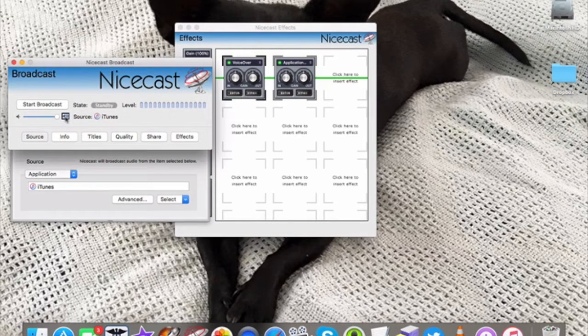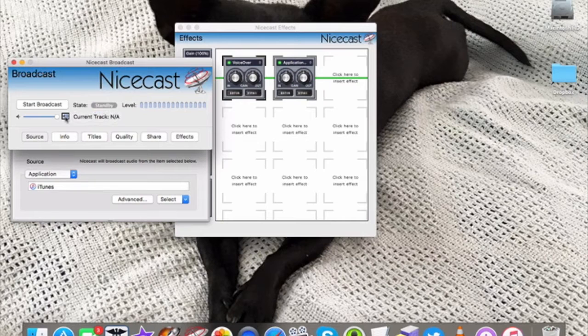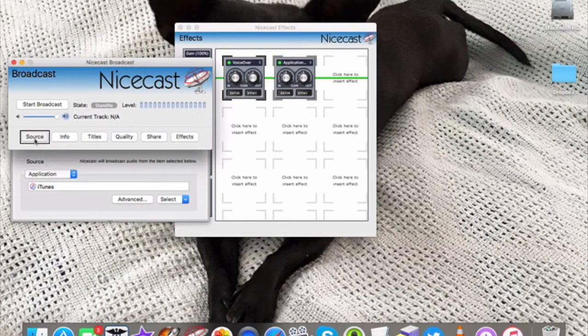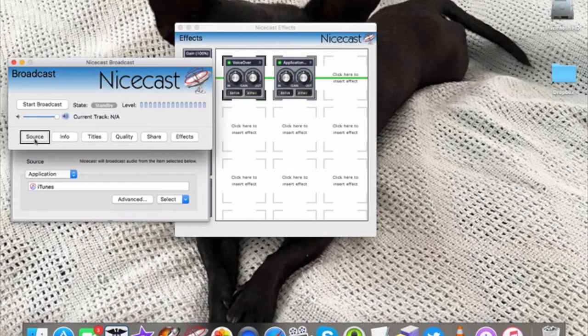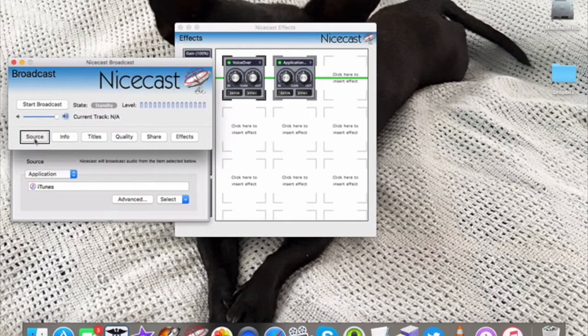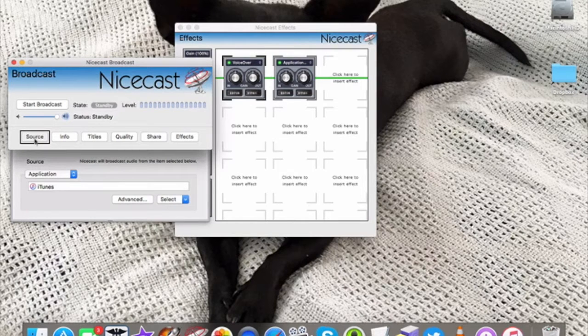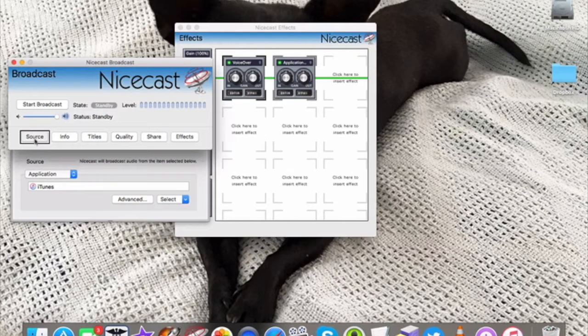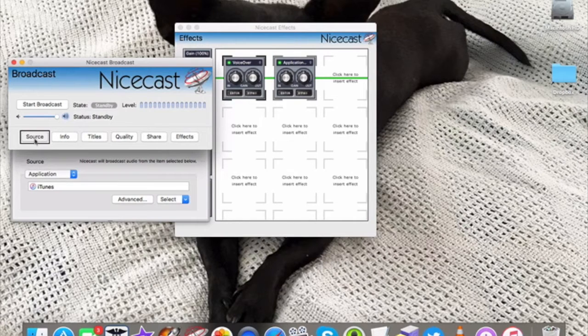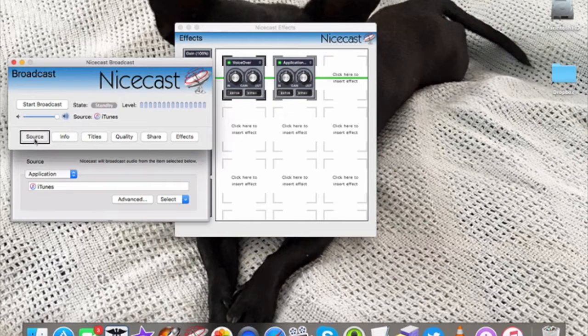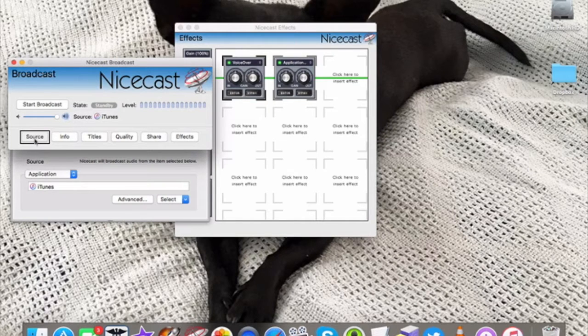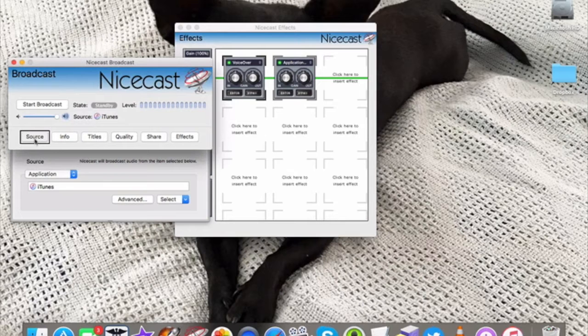That's your volume levels, also important. This is the source and it is shown down below in the drawer there where you can choose whether to broadcast from application or all system audio or just your microphone. And then you can, if you choose application, which is what I've done, you can choose the media player which you wish to use. For me, it's iTunes.